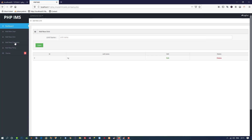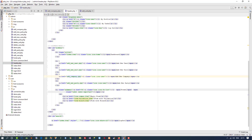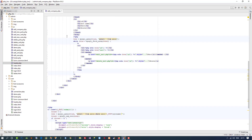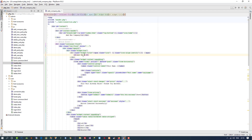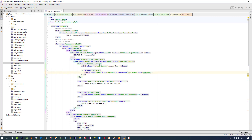Now we need to change only minor things inside the page. I am opening add_company.php and changing the title to 'Add New Company'. I also update the label from 'unit name' to 'company name', and change other references accordingly. Since we copied from the unit page, we just need these small adjustments and our page will be ready.